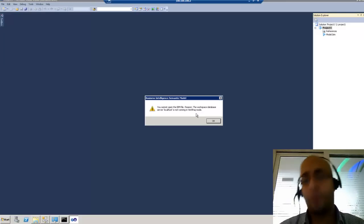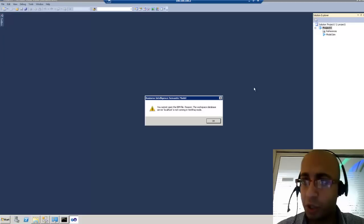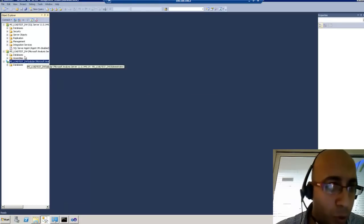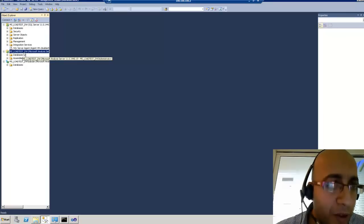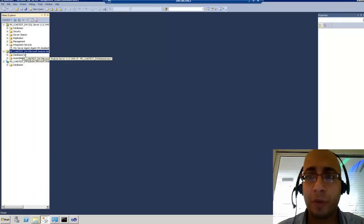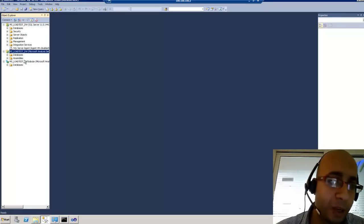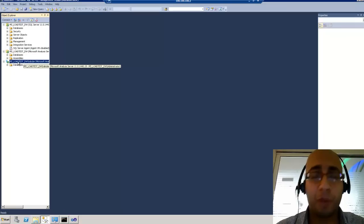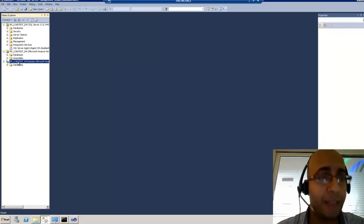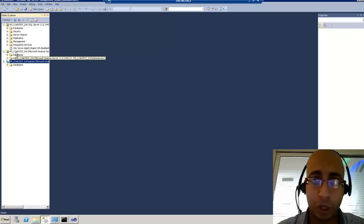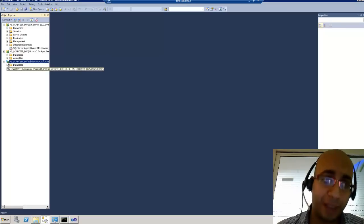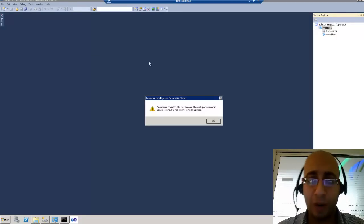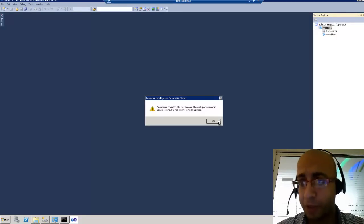What's this error? Well, the project when it starts by default connects to the default analysis service, which is the multi-dimensional one — not the VertiPack or tabular mode one. If you have installed SQL Server on the default instance and configured the default analysis service to be in tabular mode, then you won't see this error. So when you receive this error, simply press OK.